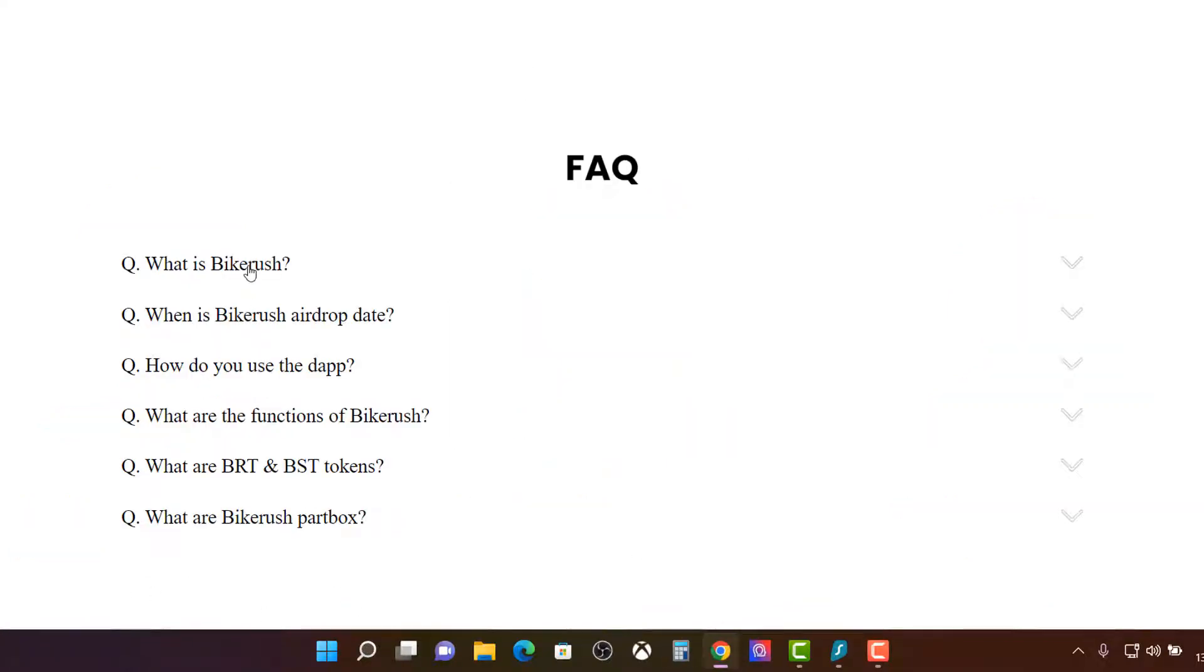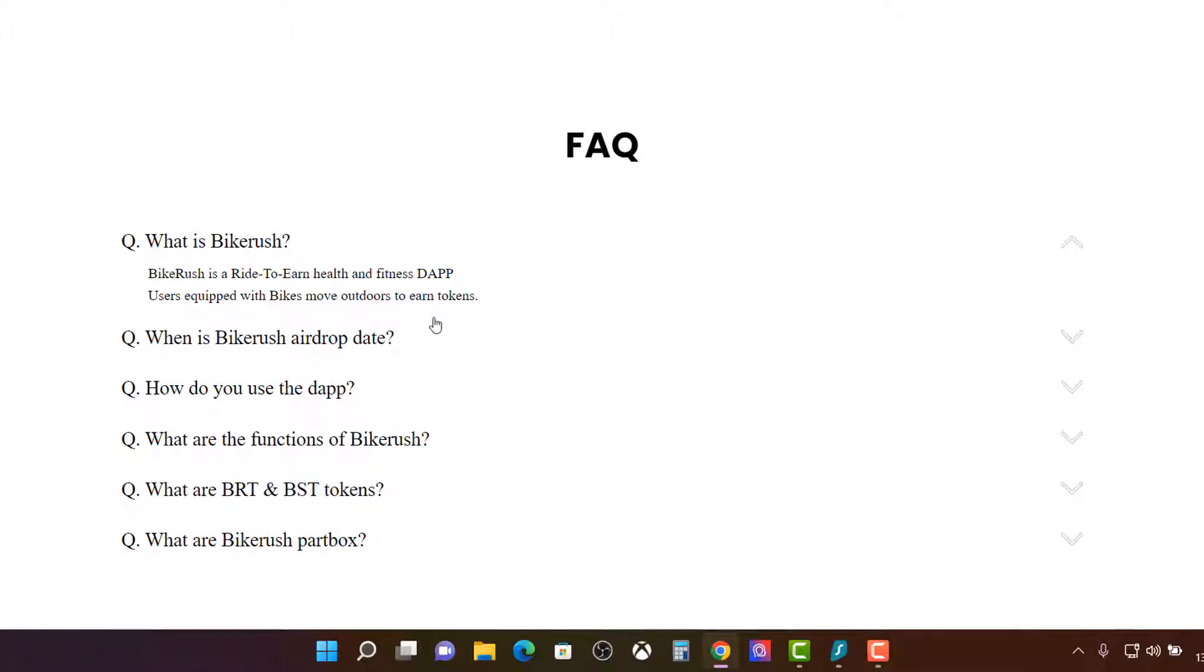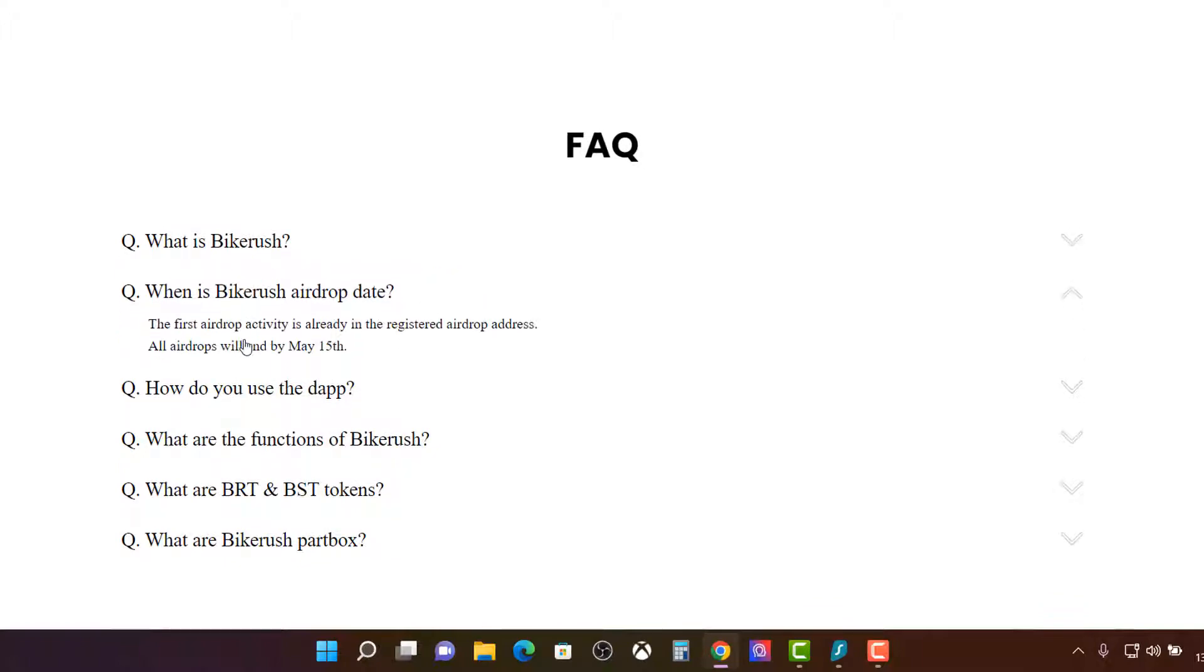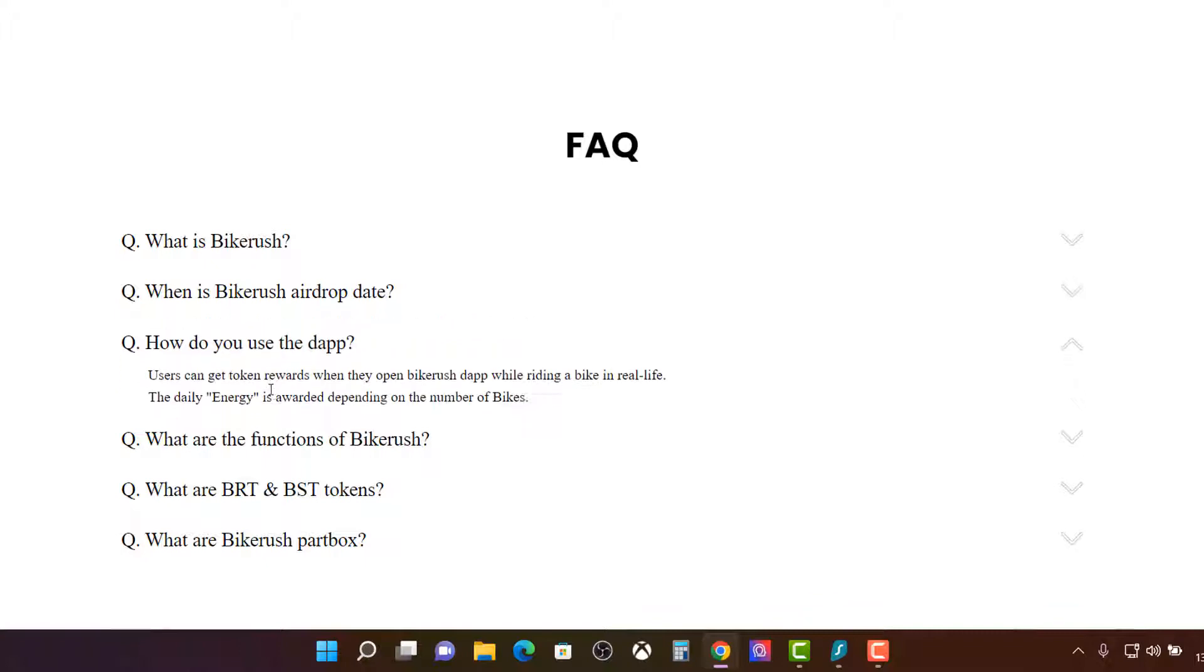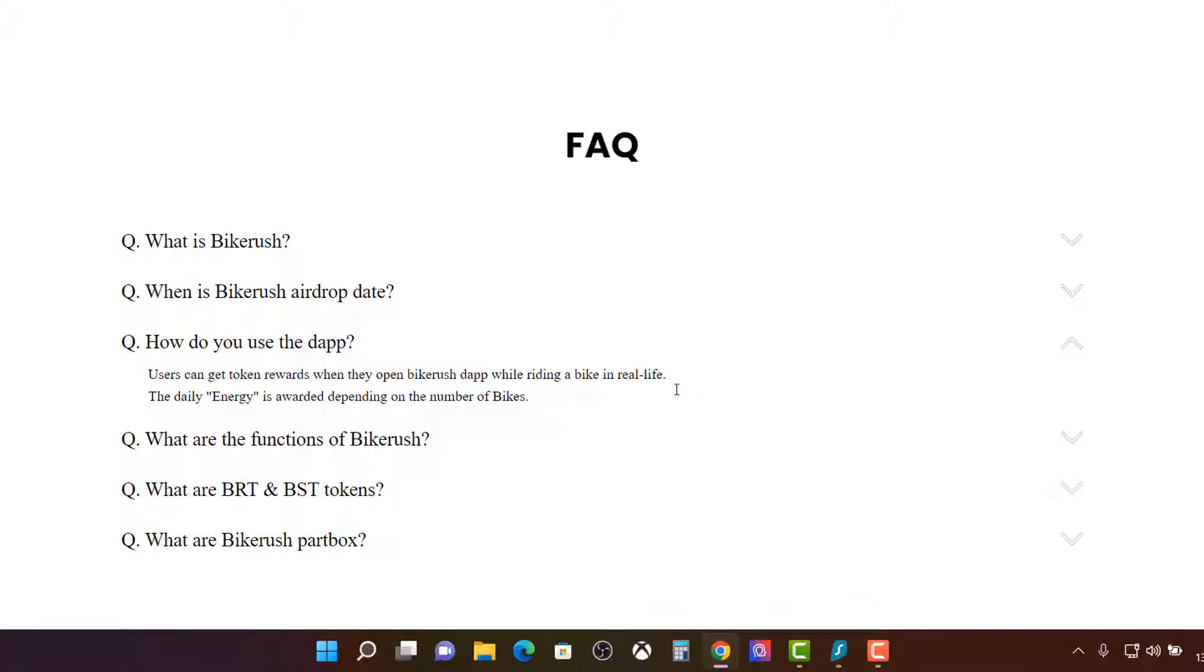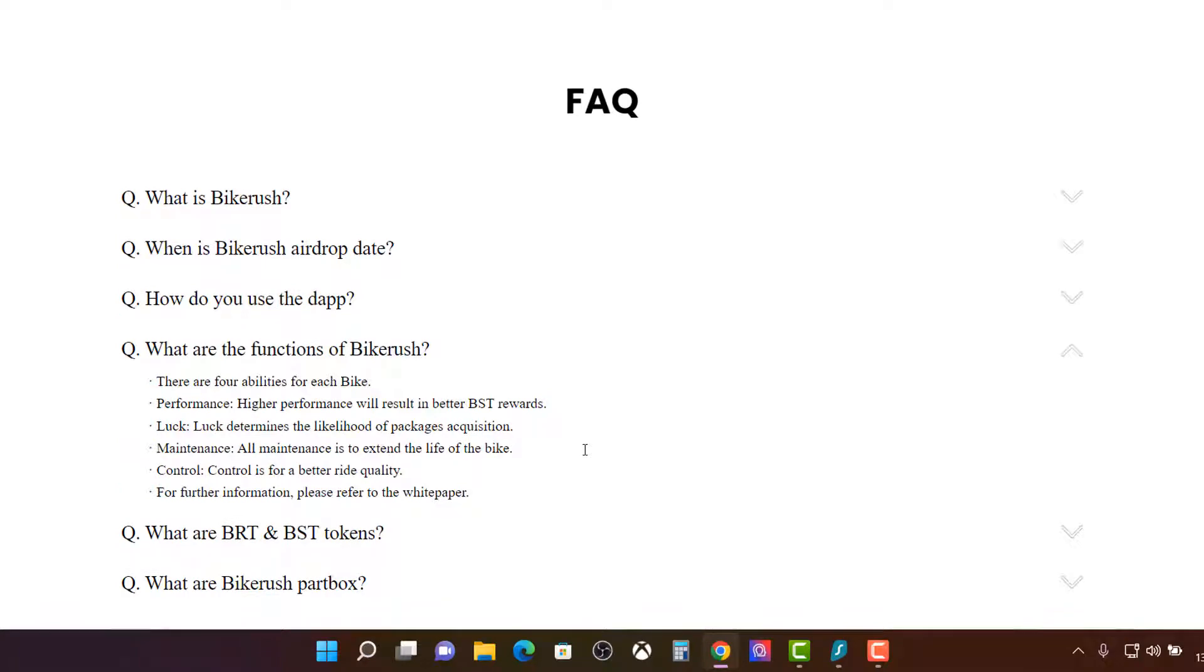FAQ. What is Bike Rush? It's a fitness dapp. There's airdrop. So there was already an airdrop. Forget about that. Users can get their reward tokens. Open Bike Rush app. Start riding in real life and daily energy is awarded depending on the number of bikes. Functions of Bike Rush. There are four abilities for each bike. Yep. We went over that.